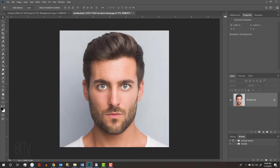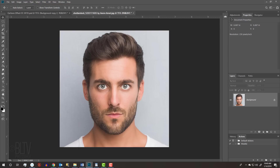Before we begin, if you're not already a subscriber to Blue Lightning TV, click the small Subscribe button at the lower right corner to let you know as soon as I upload new Photoshop tutorials.